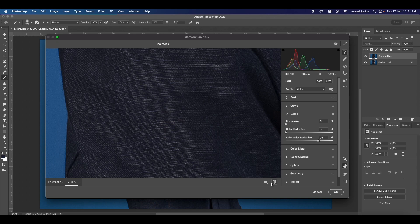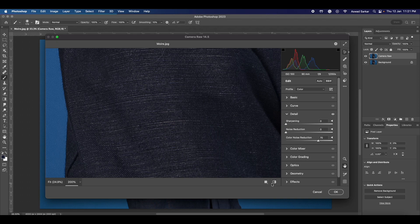Now you can check the before and after images. It's the fastest way to fix the moiré pattern in Photoshop.